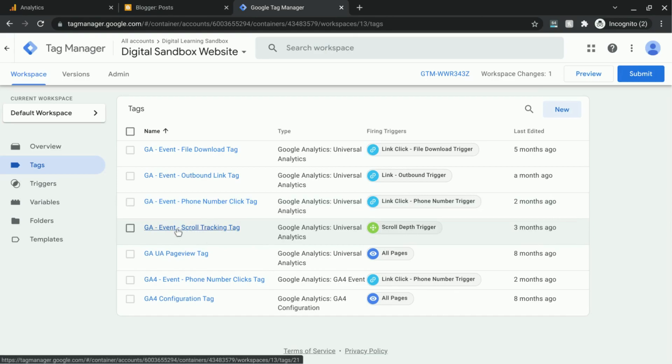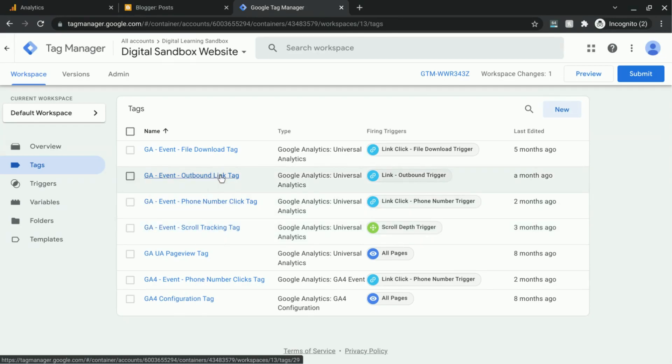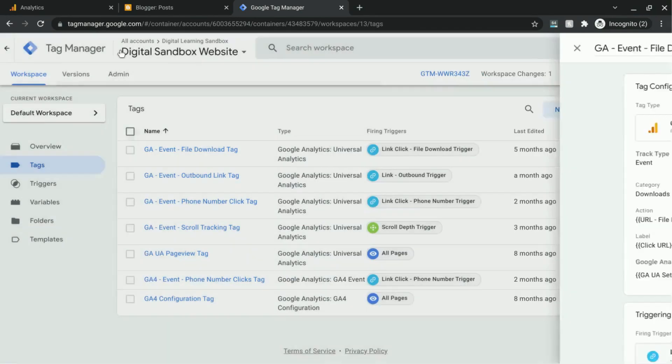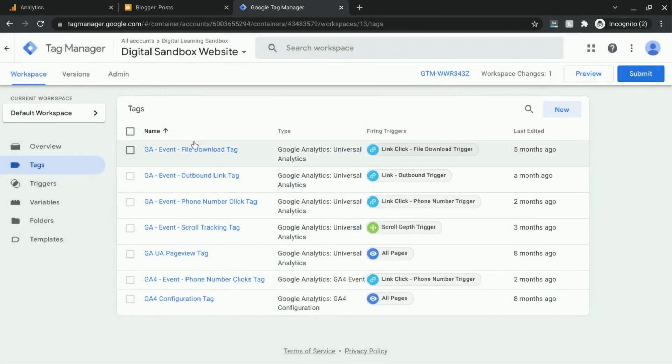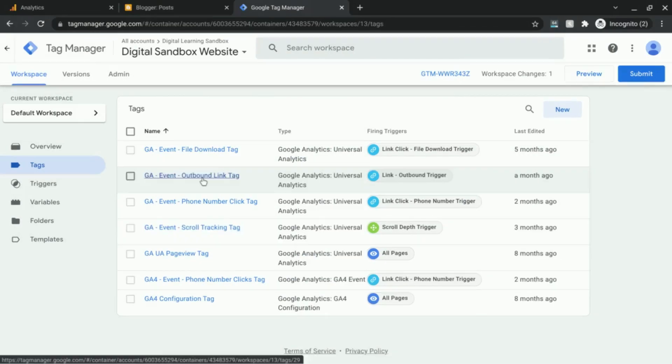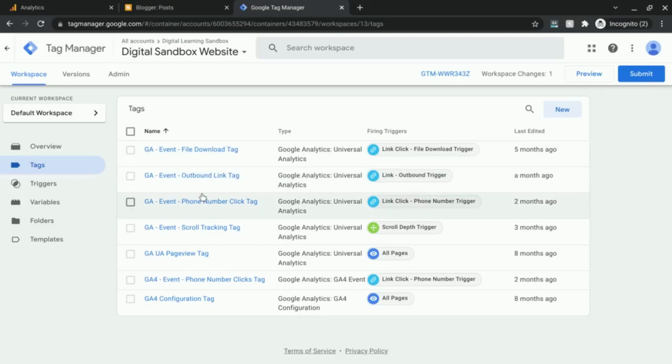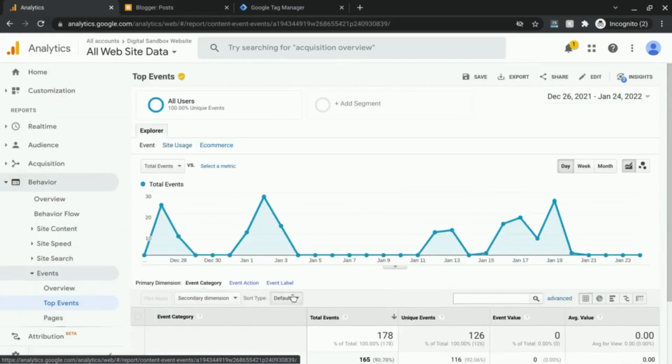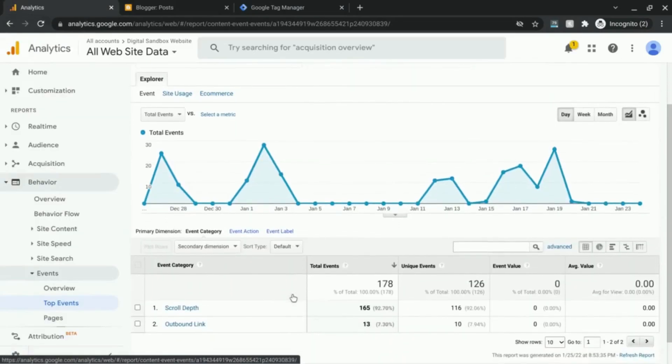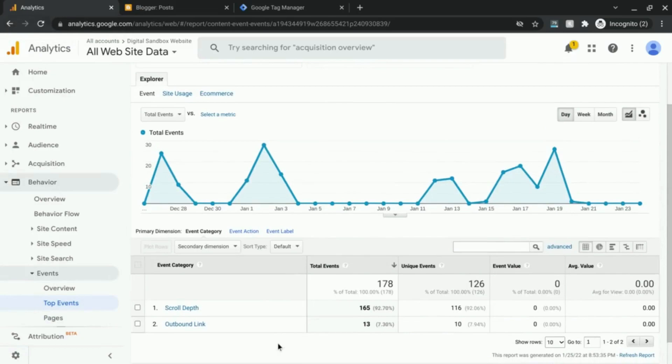As you can see, there are these Google Analytics events for scroll tracking, phone number click, outbound link tracking, and file download. There are videos with links in the description for these four, so if you're interested in learning how to track events with those examples, check those links out in the description.